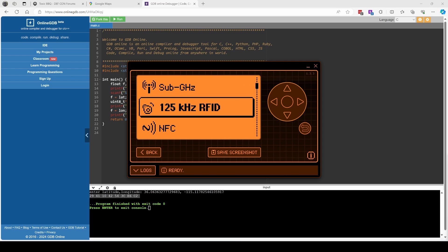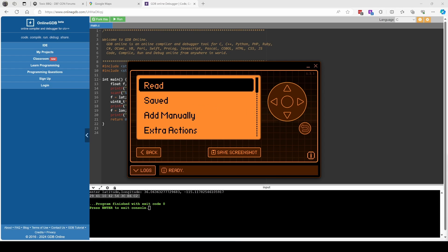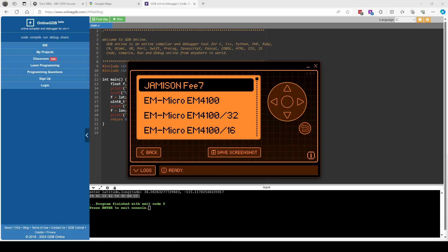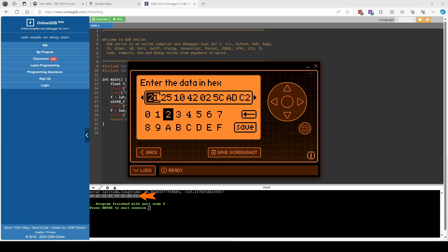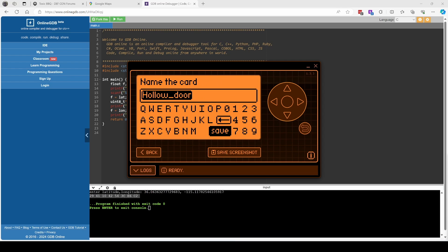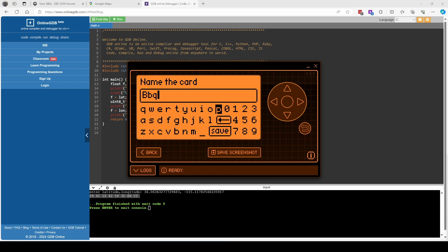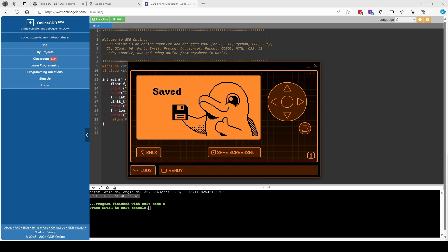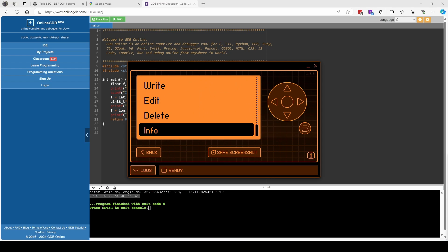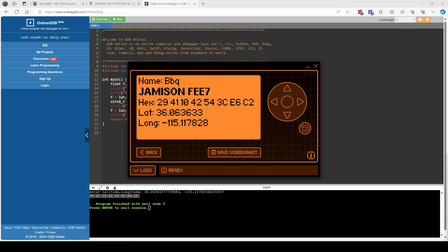My Flipper has the encoder installed so go to 125 kilohertz, add manually Jamison FEE7 and then we'll enter the data that the script showed us and then we'll save that file as barbecue. Once it's saved, we'll open it and go down to info and you can see the hex data that we entered along with the latitude and longitude.